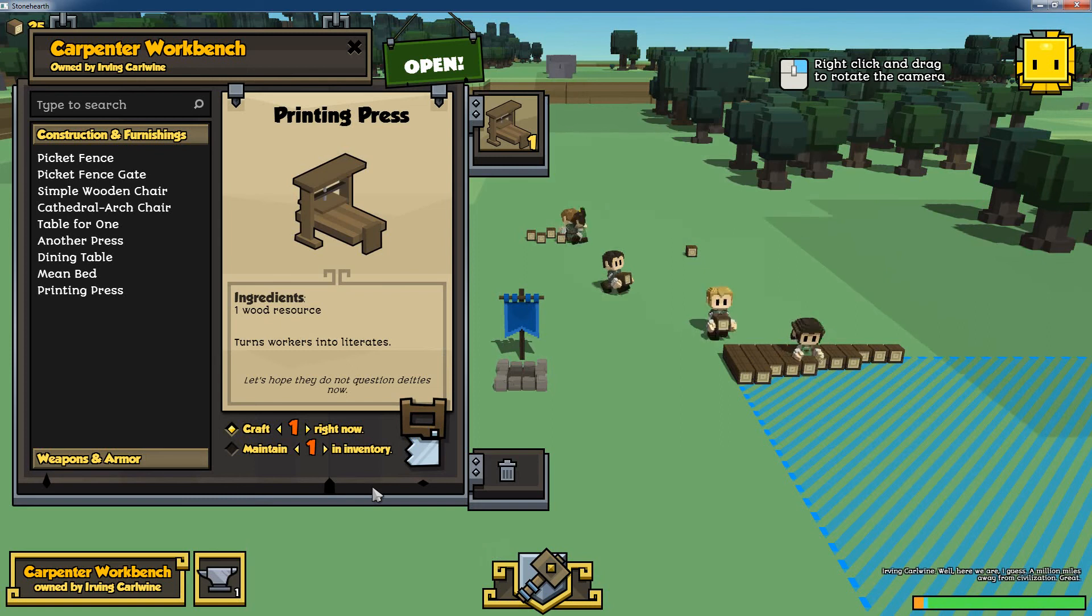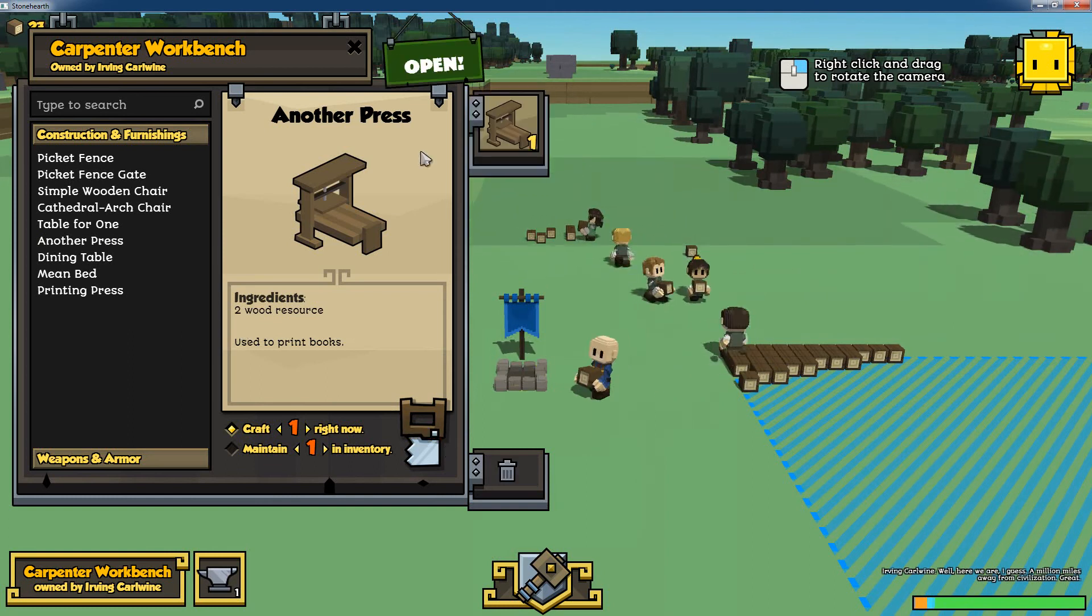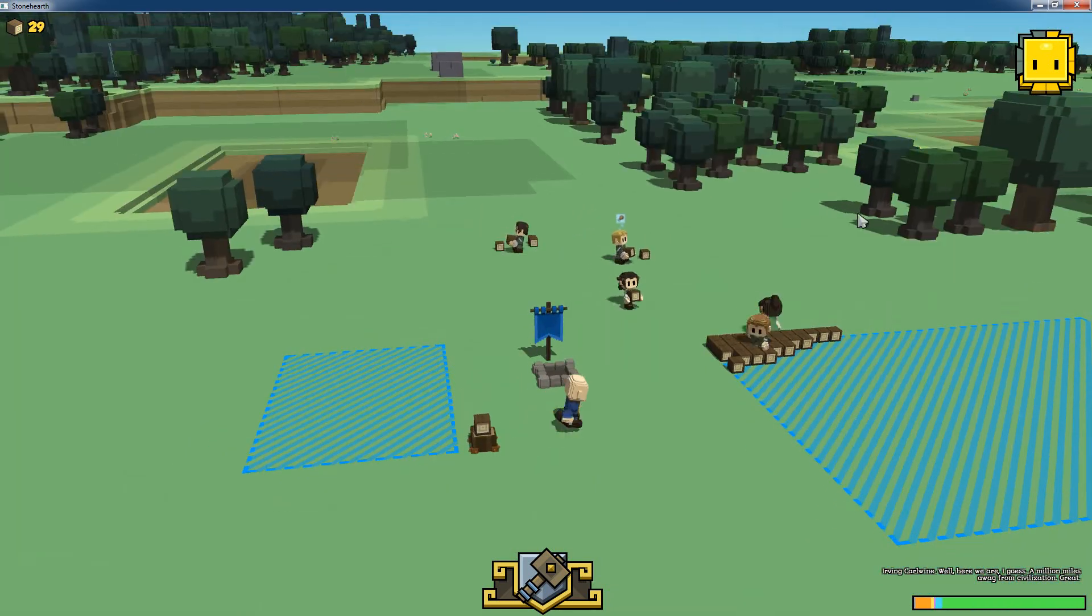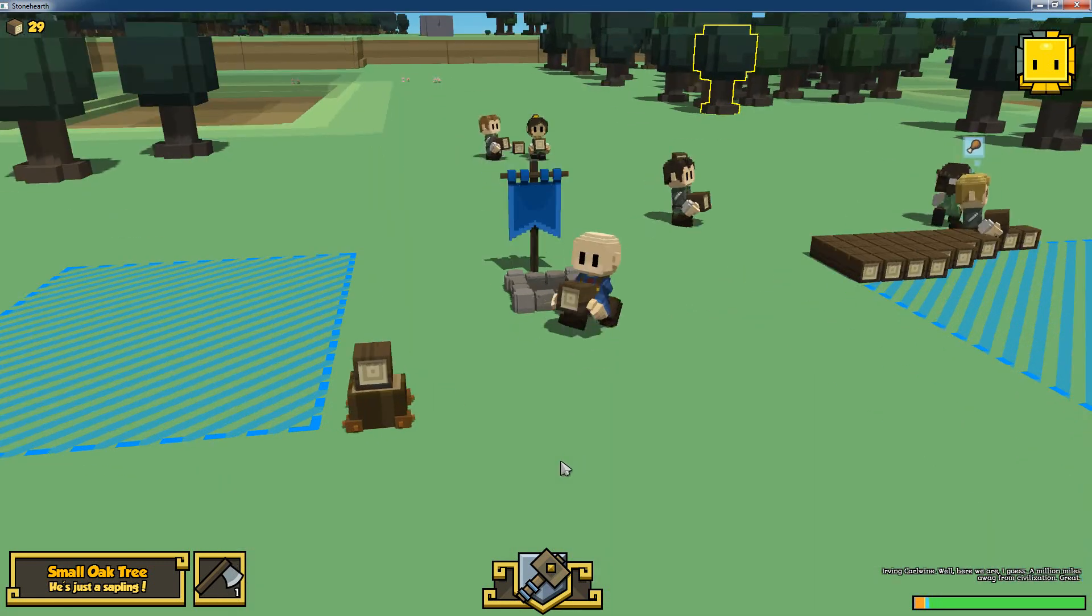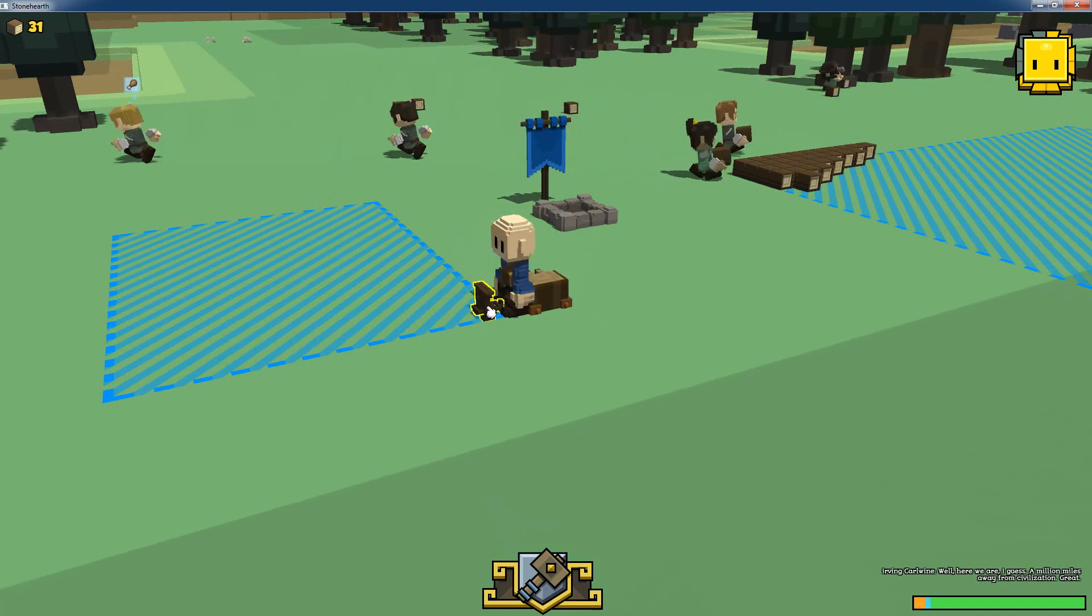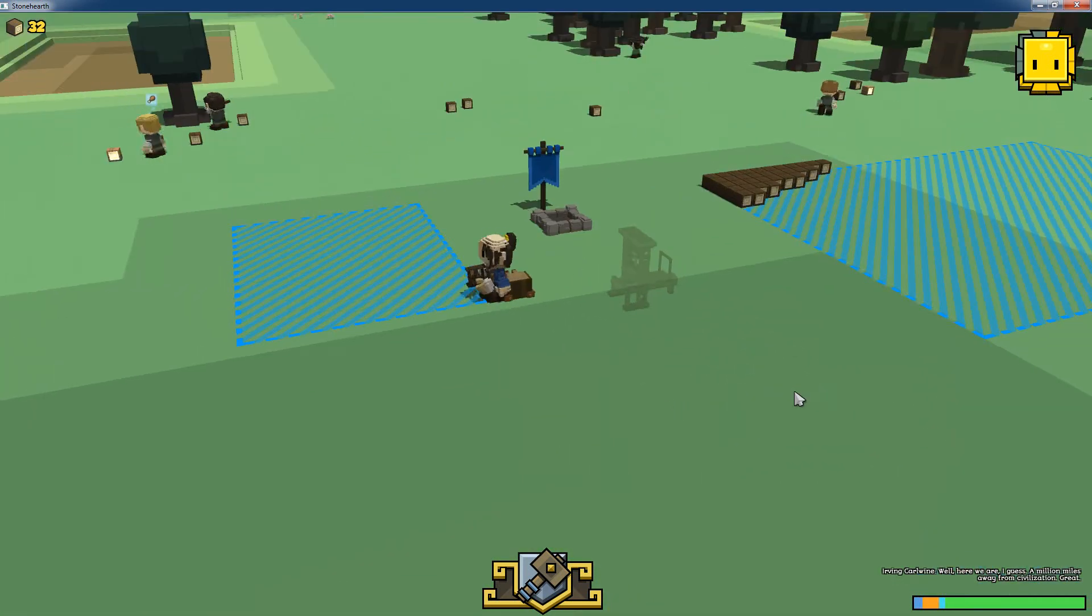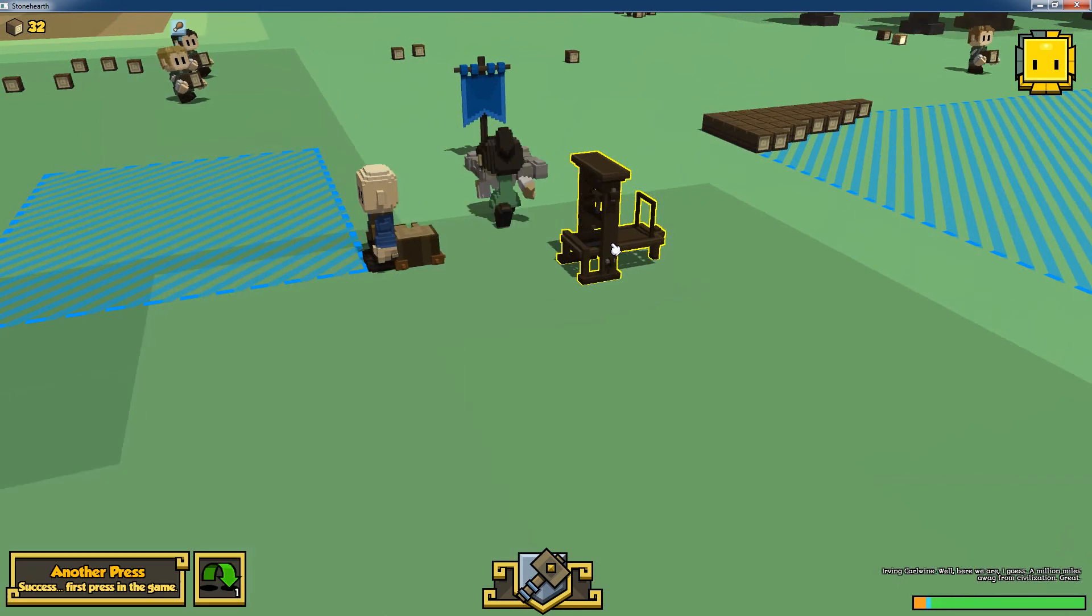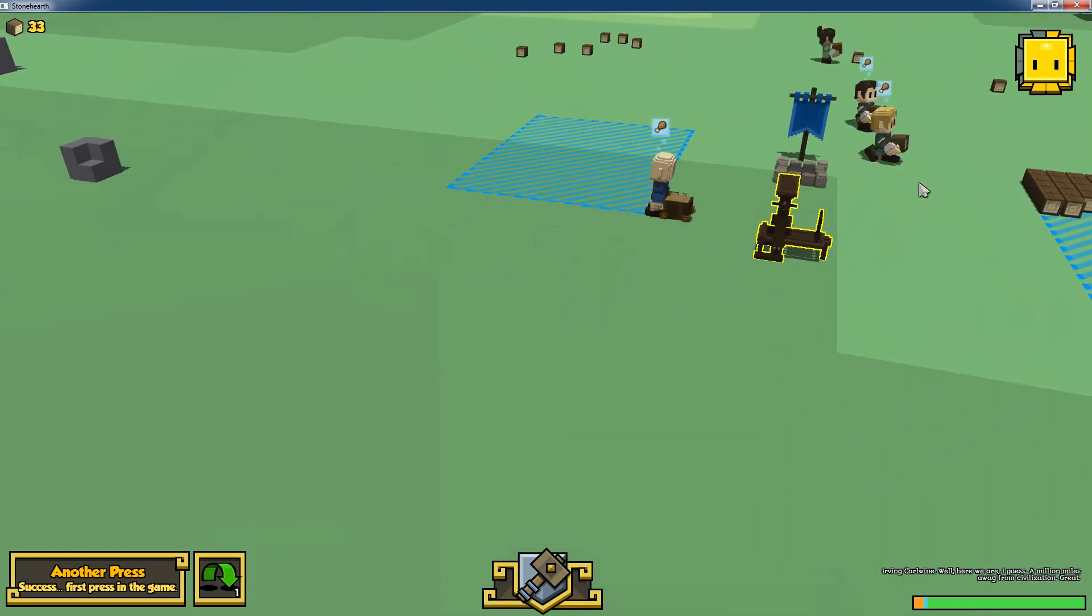I will not create this one, that's the wrong one. We want another press, two woods. He should now gather two woods. Once he has the two woods, he should rather fast create the printing press because we said it will not take a lot of time. He placed it here. Now we can place it somewhere in the world. Another worker will go, build it. There we go, the first ever printing press in Stonehearth. Here we have the text, another press. There we are.